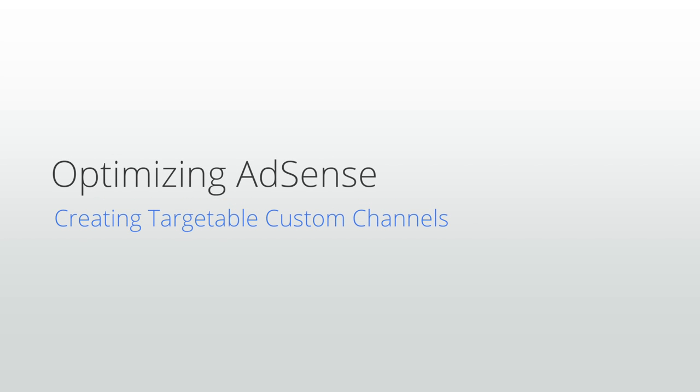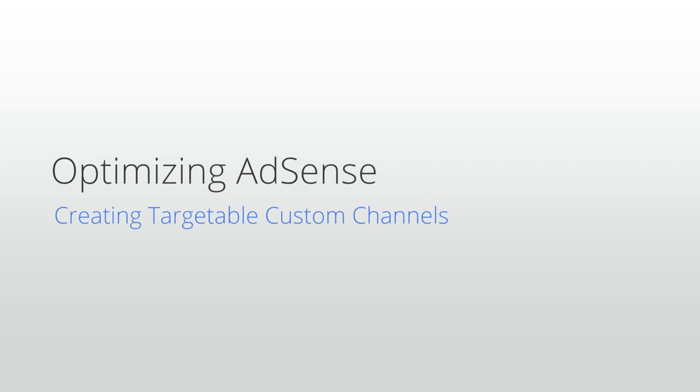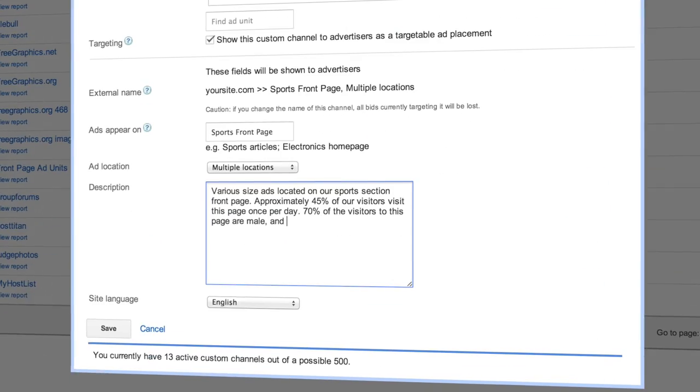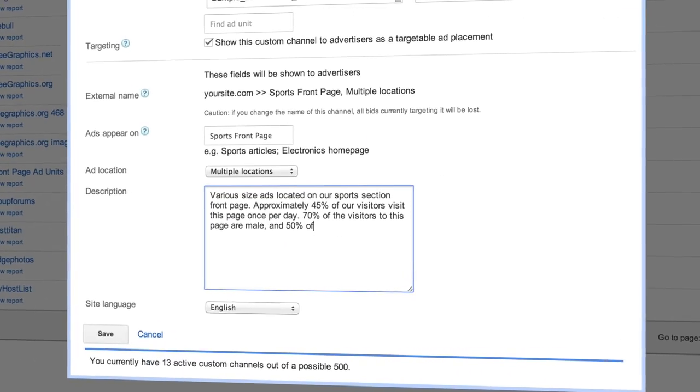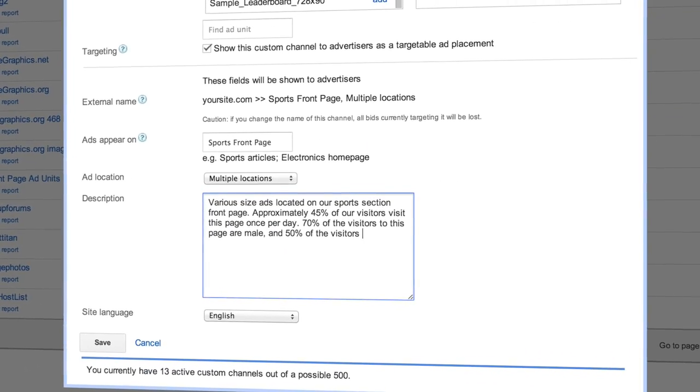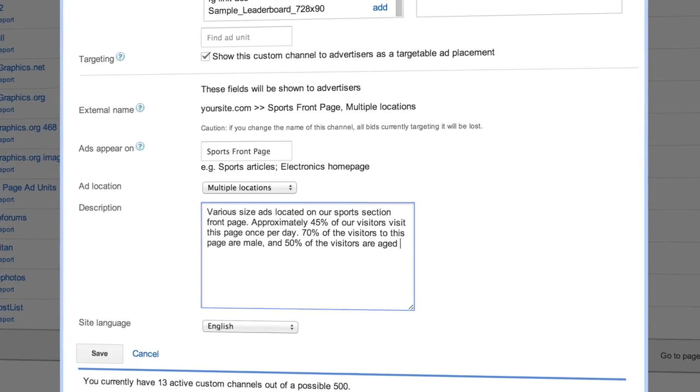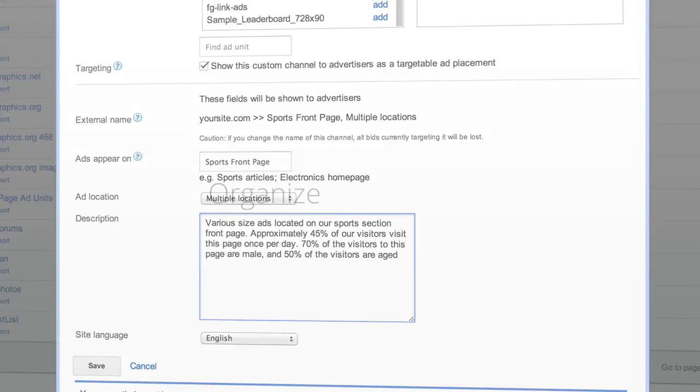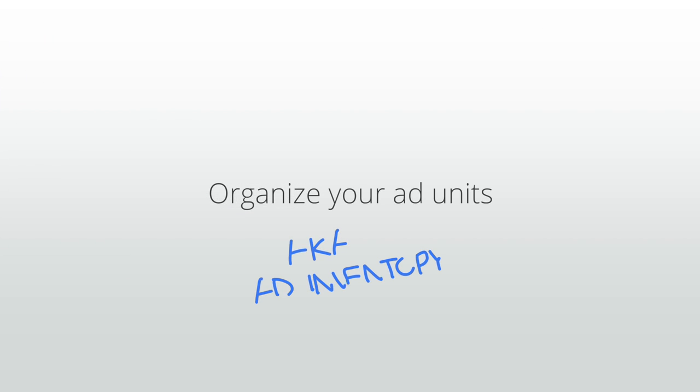Welcome to our lesson on creating custom channels. In this lesson, we'll explain what custom channels are and how you can use them to organize your ad units, also known as ad inventory for yourself and for advertisers.